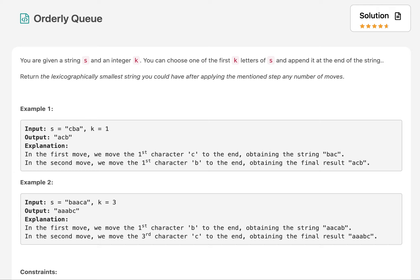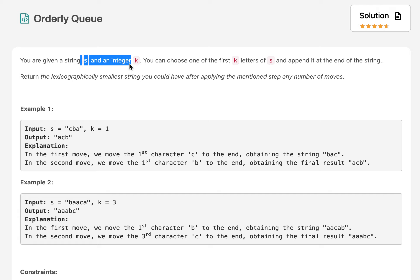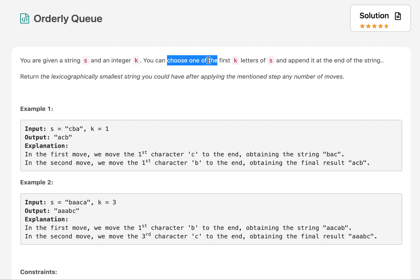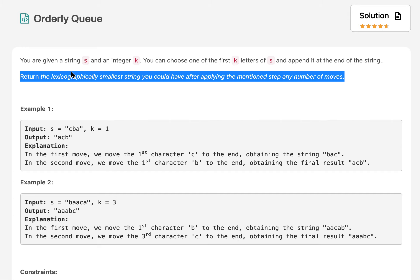Now that I'm back, I thought let's continue the streak. Here I am with the question 'Orderly Queue.' In this question we are given a string S and an integer K. We need to return the lexicographically smallest string that you can generate out of string S by performing some operation. As per that operation, we are free to choose any character out of the first K letters of S and append it to the end of the string. We can perform this operation infinite number of times.